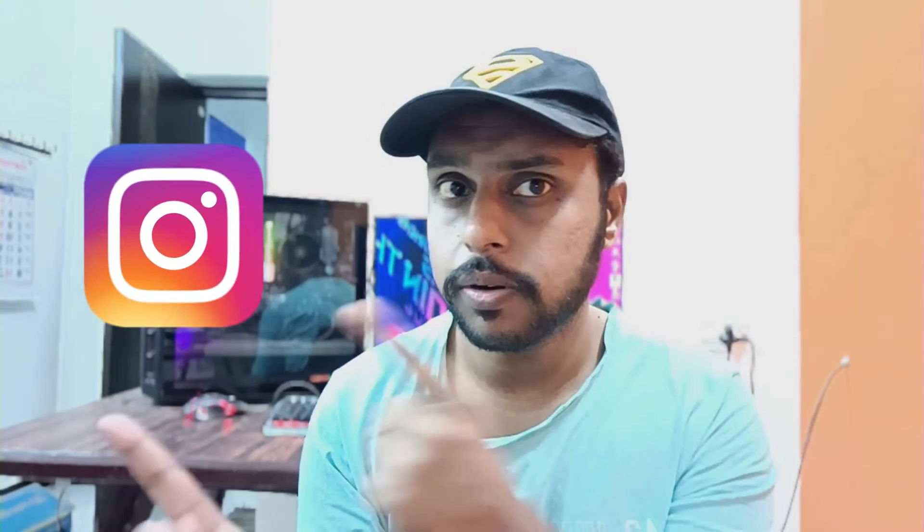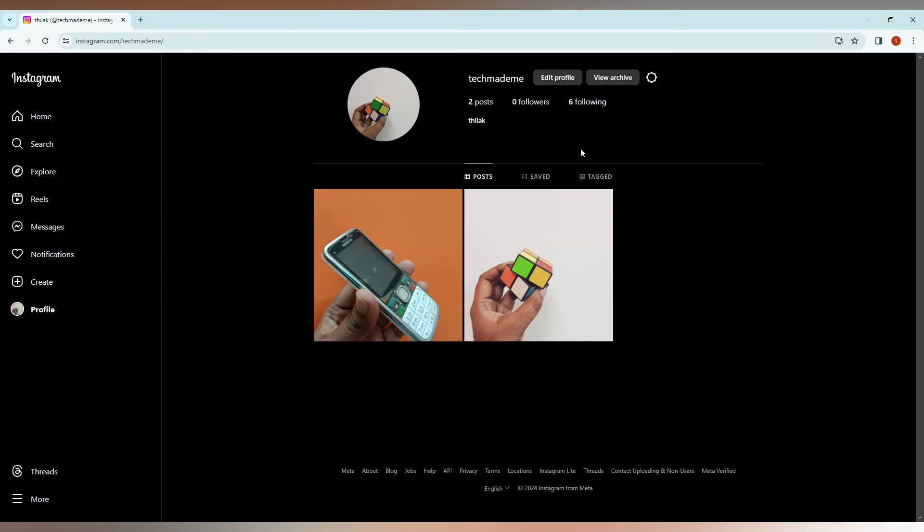Let's quickly move on to the video. So how to edit a post on Instagram PC or computer.